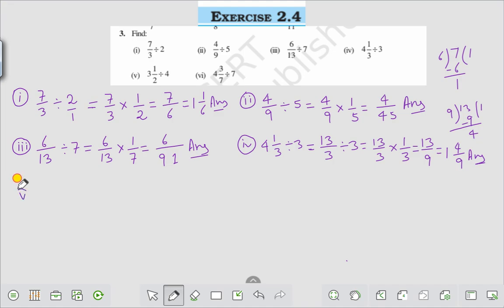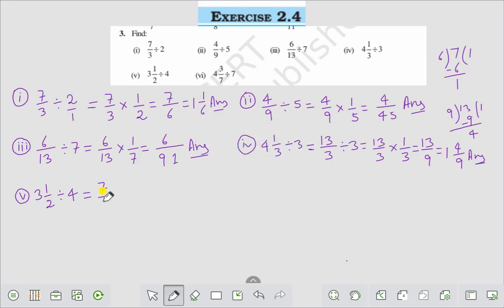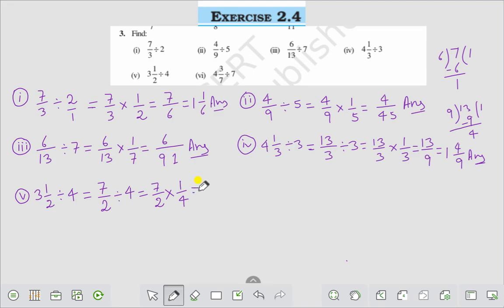Question number 5 is 3 whole 1 by 2 divided by 4. Change into fraction: 3 into 2 is 6, plus 1 is 7. So it becomes 7 by 2 divided by 4, which is equal to 7 by 2 into the reciprocal of 4, that is 1 by 4. It comes to 7 by 8. This is the answer to Question number 5.